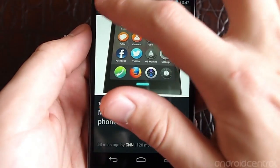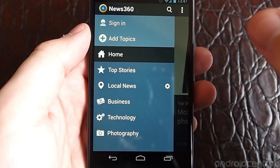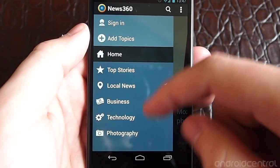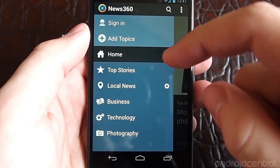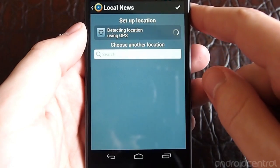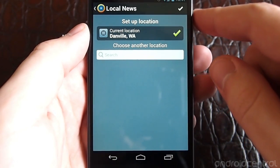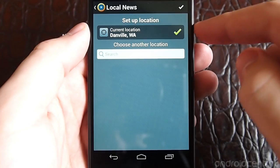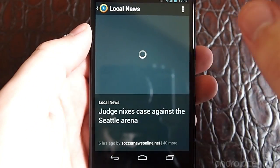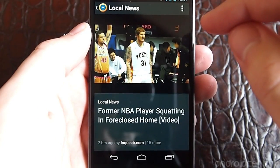Other than that, there are really no other interface elements, which is nice because you don't need anything more than this in a newsreader of this type. The one feature they have added is local news, where you can set your location by GPS and see what's going on in that area.